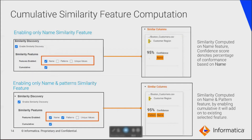Once you run the cumulative similarity feature computation, the data from your catalog will look like this. When finding similar columns, you will get a confidence score showing the percentage of conformance based on name. If you have chosen the cumulative option and enabled an extra feature along with name — such as pattern or unique values — you will get the similarity computed on name and pattern on top of the already selected feature. For example, you may get a 95% confidence score on name as well as pattern.